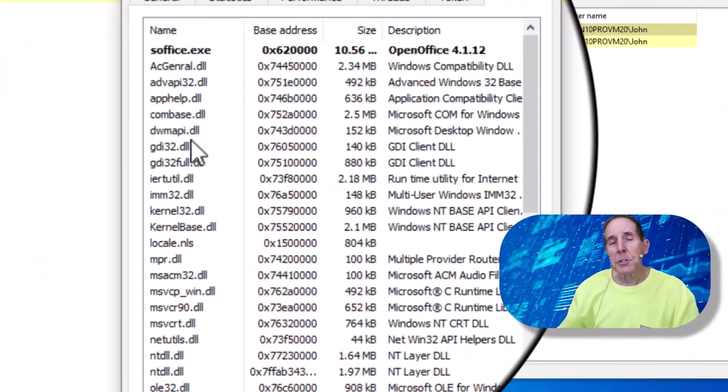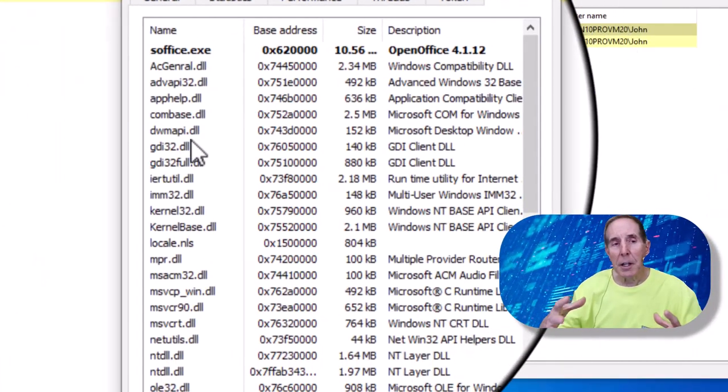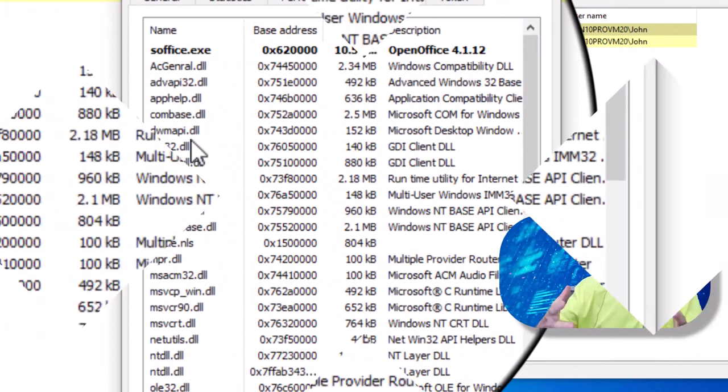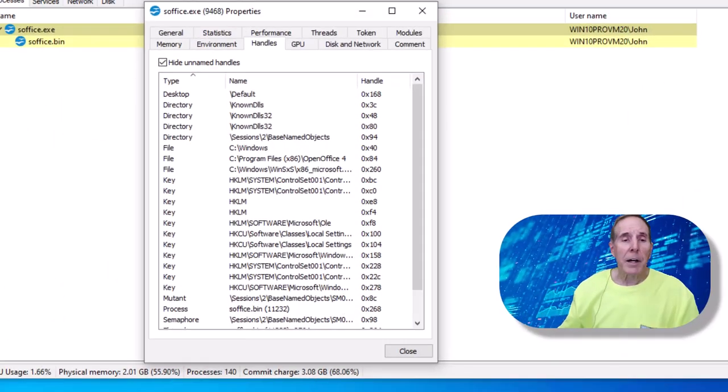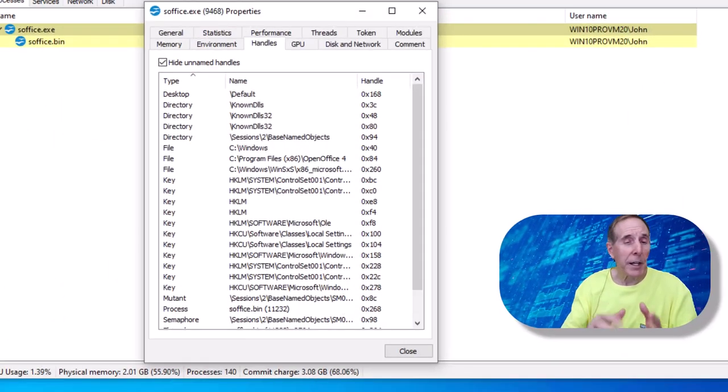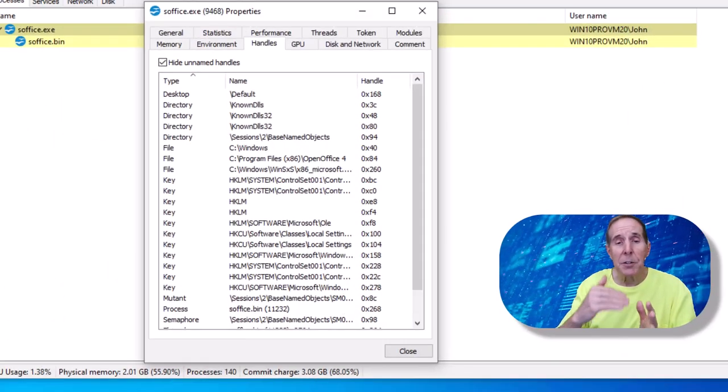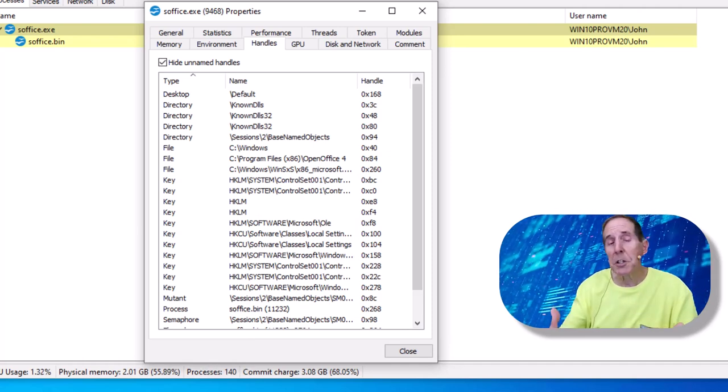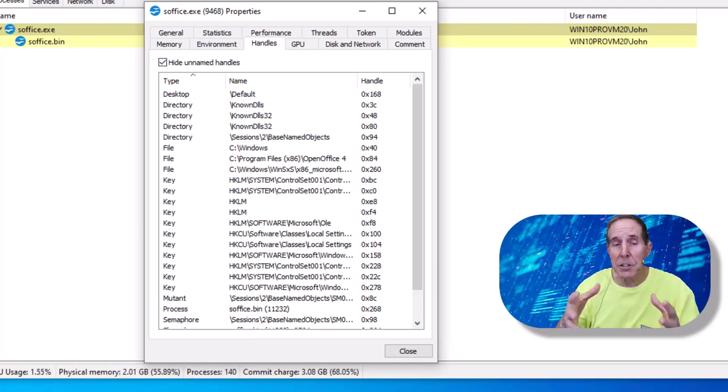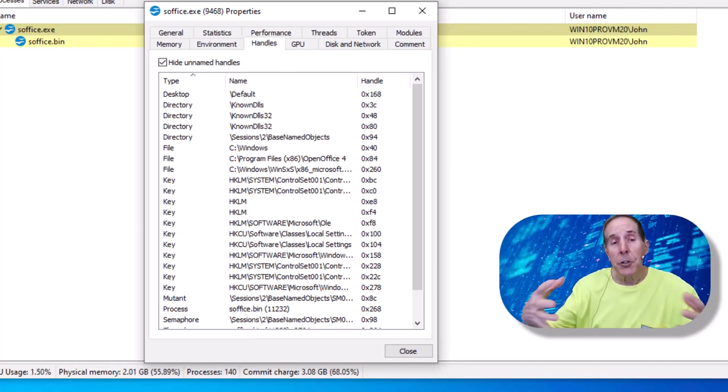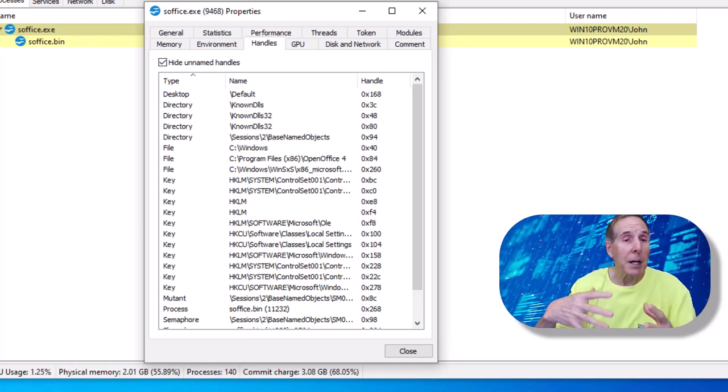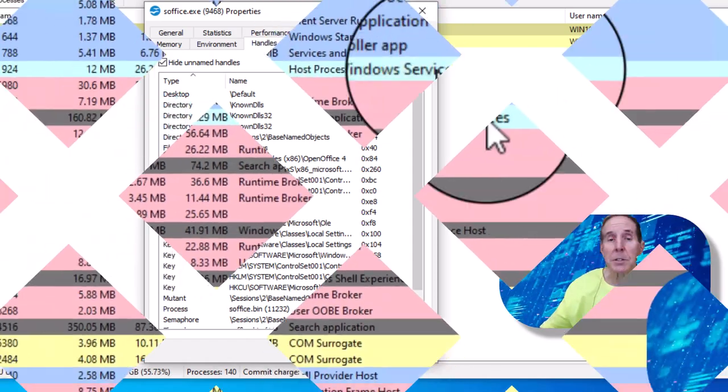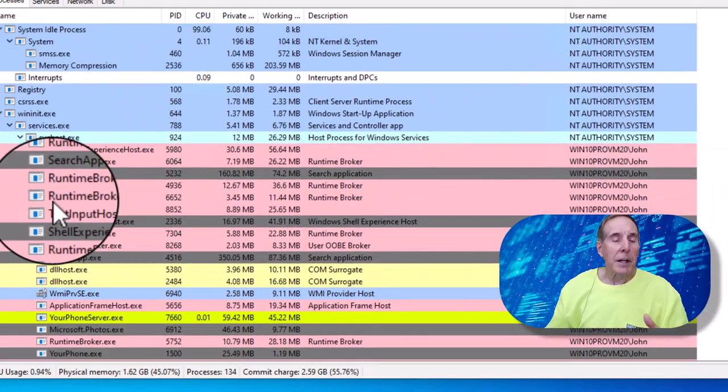Under modules, you can see all the DLLs that are running in this process. If I click on handles, I can actually see the directories, files, registry keys that are actually being used and sometimes locked by the process.